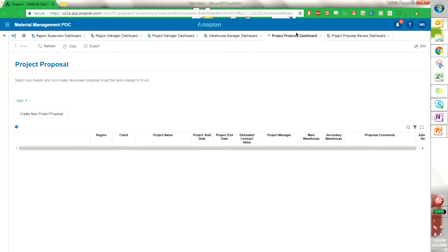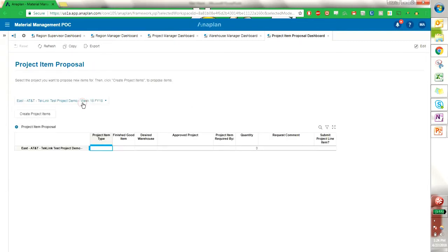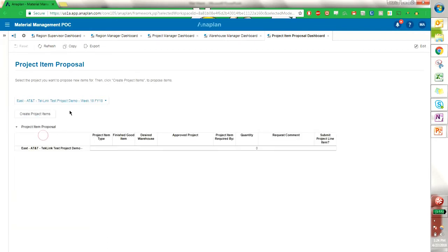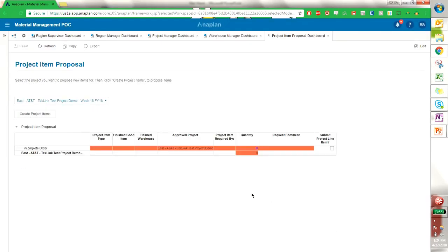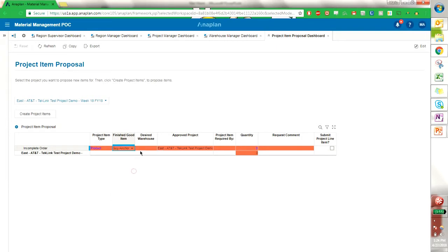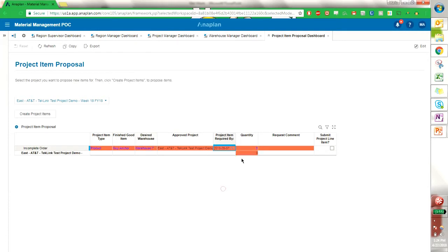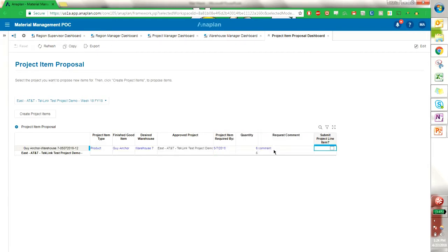So now we have an approved project, and we can go back as the project manager to propose some items for our approved project. We can select it on this list here, and I can create a project item. It prompts me to select the project item type. I'm going to select a product, a finished good, a guy anchor, the desired warehouse, and the date that it's required by. I'm going to put in a quantity, and I can submit a comment if I would like. And then I can submit it.